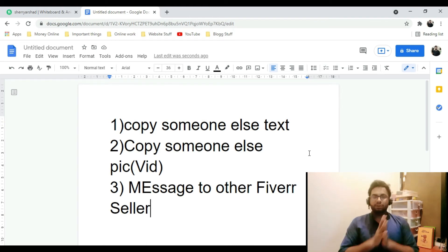If you don't do these three things, your Fiverr account and gig images will not be deactivated. To summarize: first, don't copy-paste text from other gigs; second, don't download copyrighted pics and videos; third, don't message other sellers to solicit orders. Avoid these three things and your Fiverr account and gigs will be safe. I hope this helps you understand and learn more.